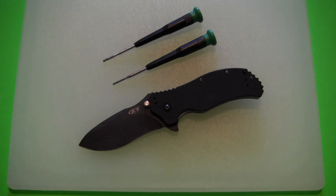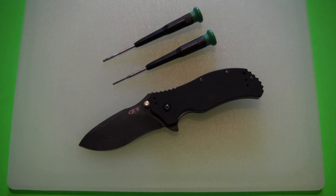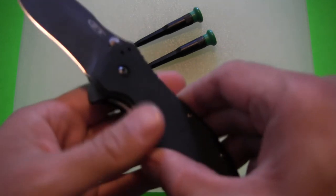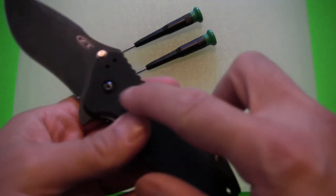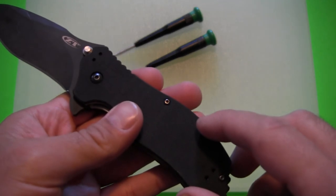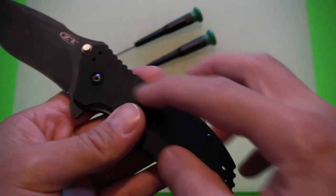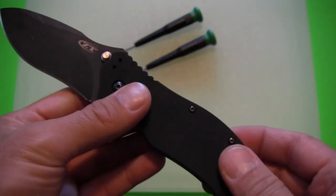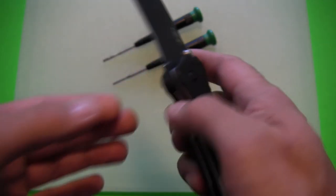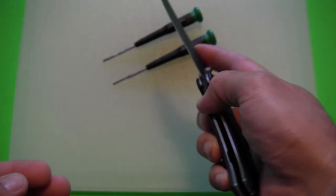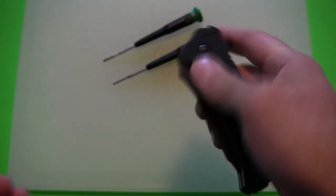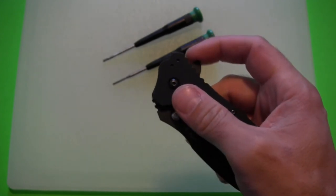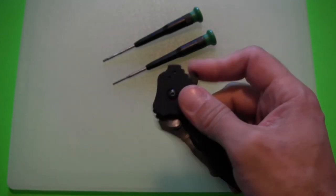Anyway, Travis saw a photo that I had posted on Instagram the other day of the Zero Tolerance 0350. And he was talking about whether or not I had de-assisted this knife, which means had I removed the torsion bar from this knife so that it is no longer spring assisted as it is right now.